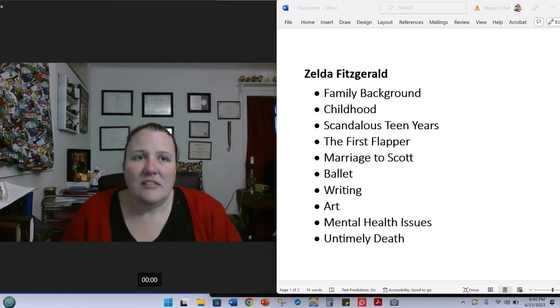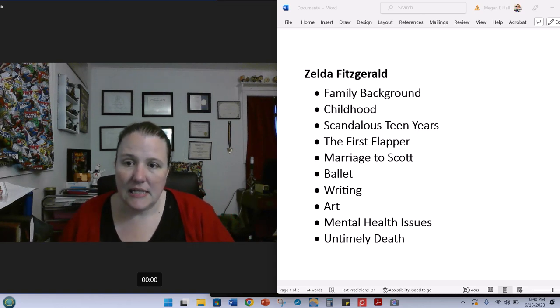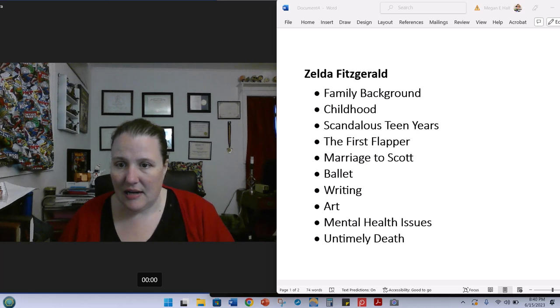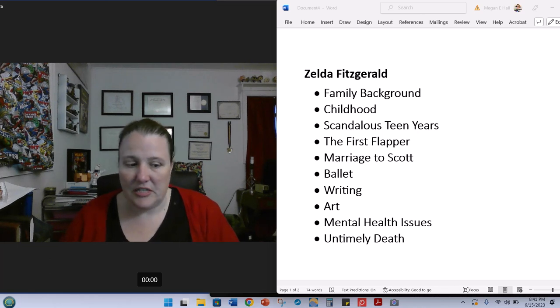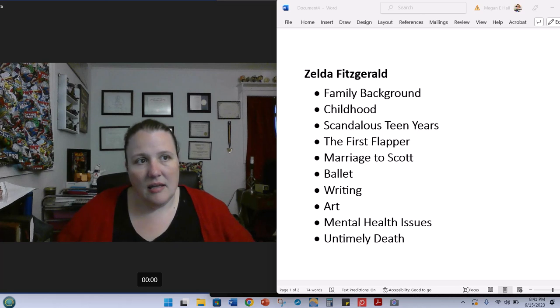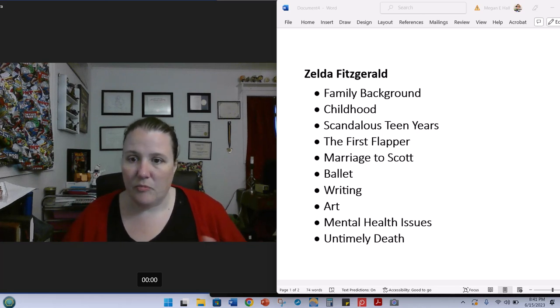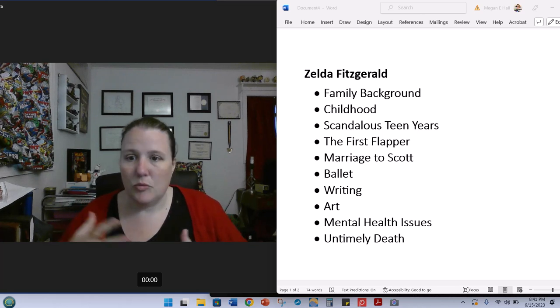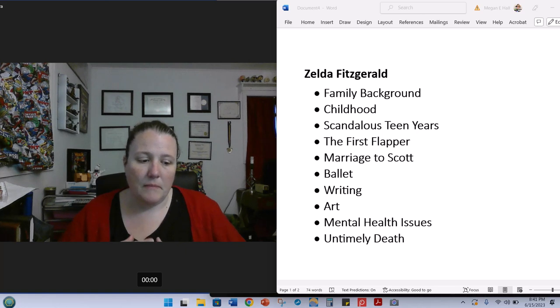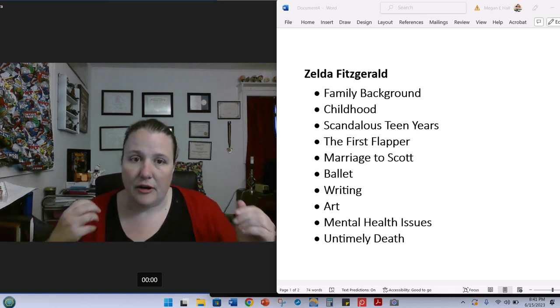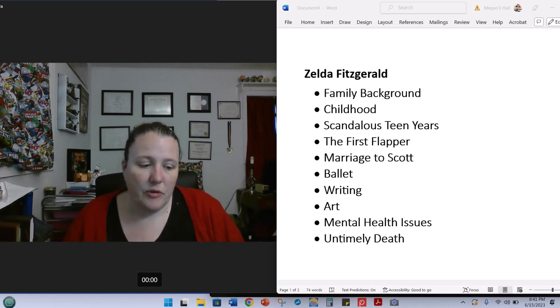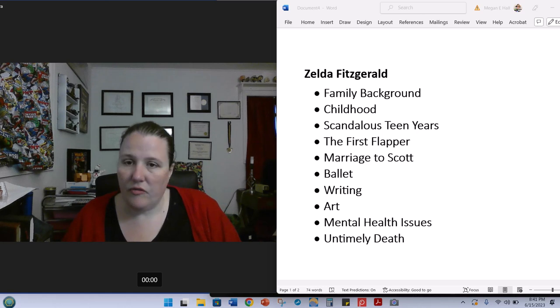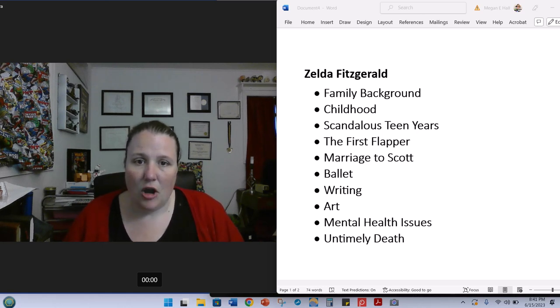I want to start with her family background, because it's a little bit complicated, and there are some controversies. And I think the controversies kind of play into each other a little bit. So, basically, Zelda is born as Zelda Sayre to a fairly prominent family in Montgomery, Alabama, in 1900.